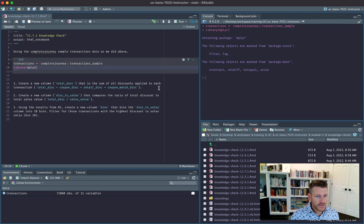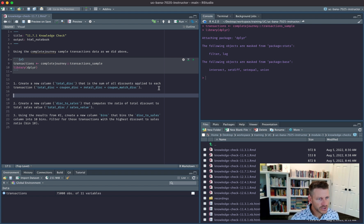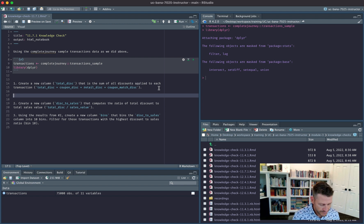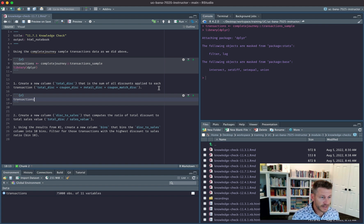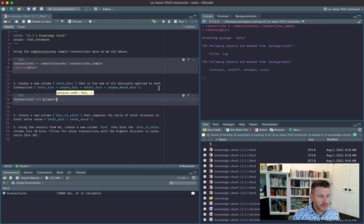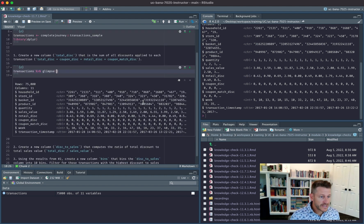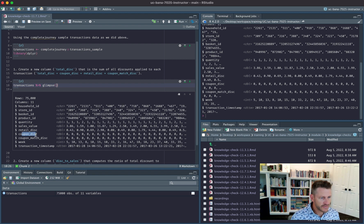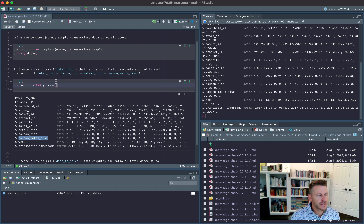The first thing to do is create a new column total_discount that is the sum of all discounts applied to each transaction. If we look at our transactions data and do glimpse, we see that we have several different discount columns and these are just the different discounts that could get applied at the time of checkout.